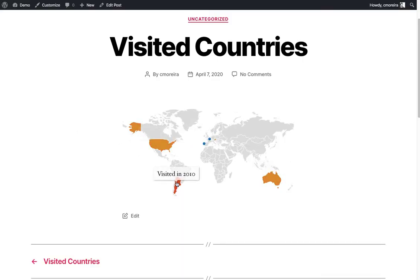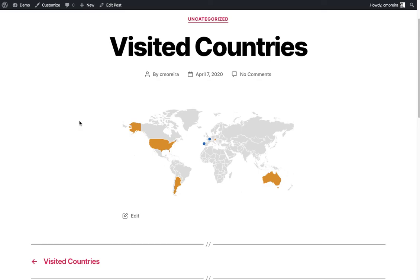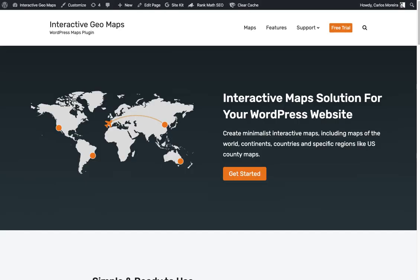So in more or less five to ten minutes we have an interactive map on the website. You can do all of this for free. The plugin is free. There's a pro version of the plugin that allows you to do many more things. If you want to check it out, I'm going to leave the link in the comments below in the description of the video. If you have any questions, feel free to ask in the comments below. You can check out the official website and leave some feedback below. Thank you.